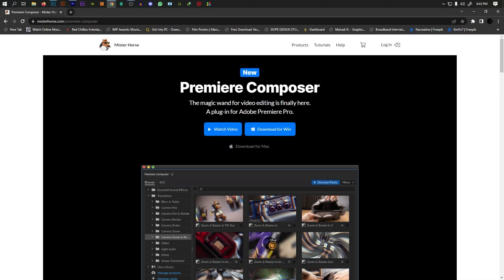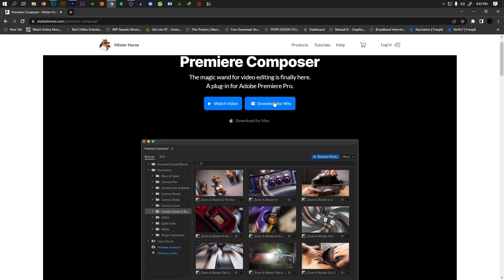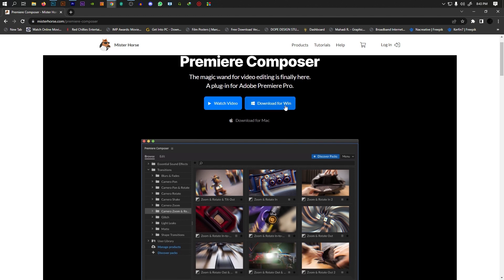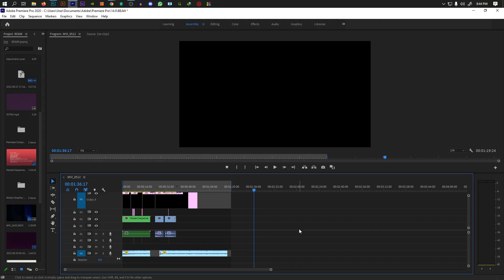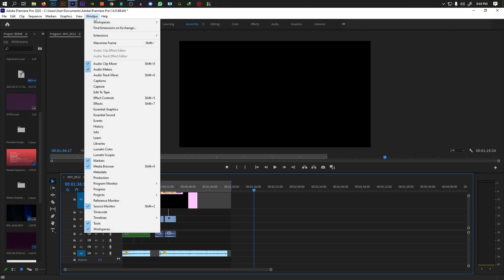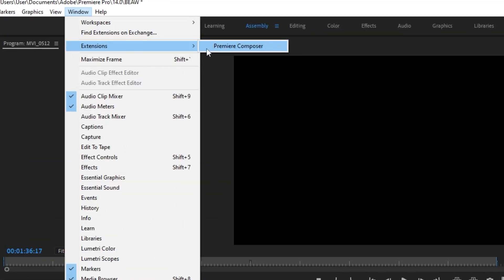In the description, you can open the link to Premiere Composer. This is Mr. Horse's website. You can click on Download for Windows. Then open Premiere software, go to Windows, then Extensions, and select Premiere Composer.